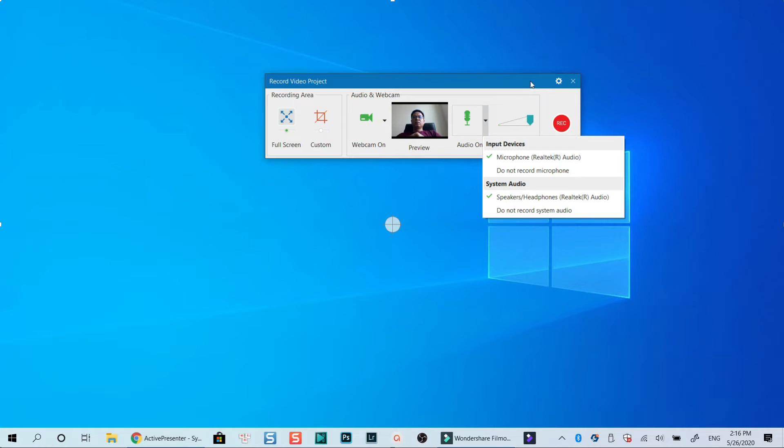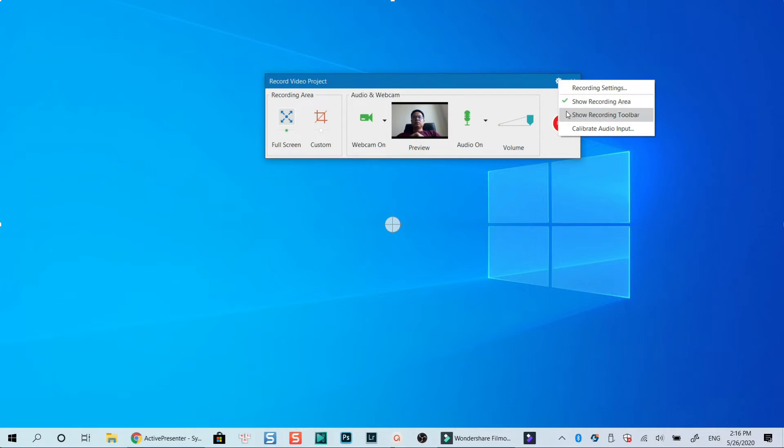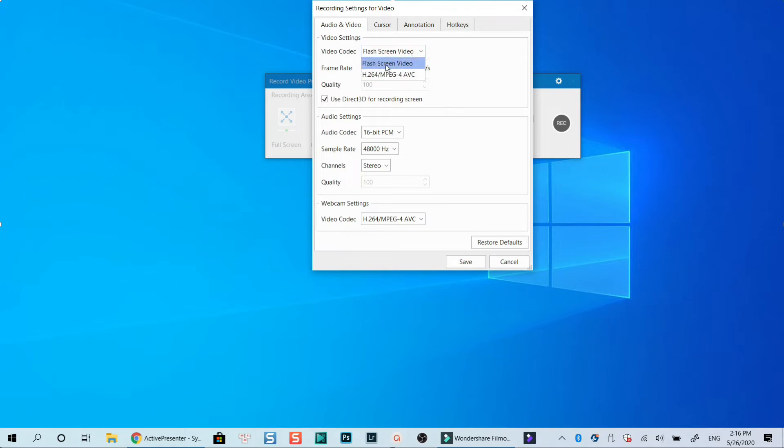Click this gear icon to deep dive into your recording settings. Remember to select flash screen video if you want to get smaller recording file. This option is highly recommended for those of you who record very long tutorial videos. All other settings here can be default.